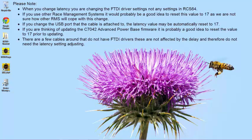If you are thinking of updating the C7042 Advanced Power Base firmware, it is probably a good idea to reset the value to 17 prior to updating.